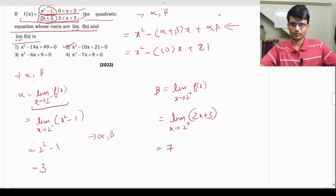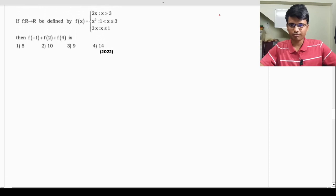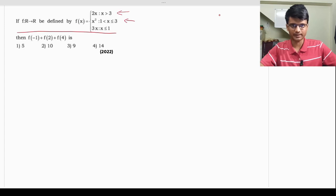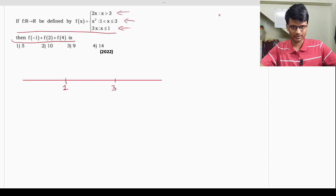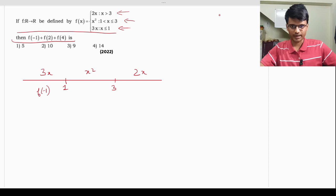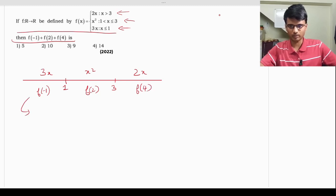Next: f: ℝ → ℝ is defined as 2x when x > 3, x² when 1 ≤ x ≤ 3, and 3x when x < 1. We need to evaluate f(-1) + f(2) + f(4). Since -1 < 1, use 3x: f(-1) = 3(-1) = -3. Since 2 is between 1 and 3, use x²: f(2) = 4. Since 4 > 3, use 2x: f(4) = 8.